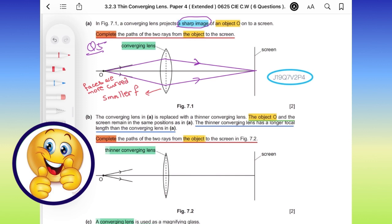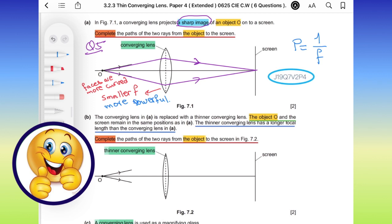A more curved lens is also more powerful. The power of a lens is defined as the reciprocal of its focal length. So the greater the power, the shorter the focal length. That's why in the second case we have a thinner converging lens, thinner than the first one, and it has a longer focal length.